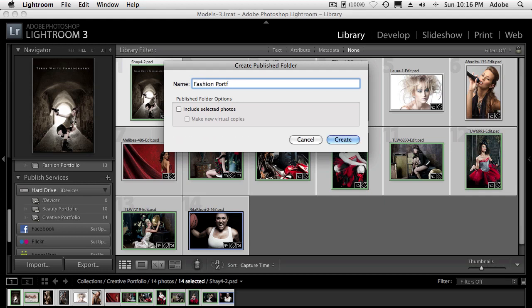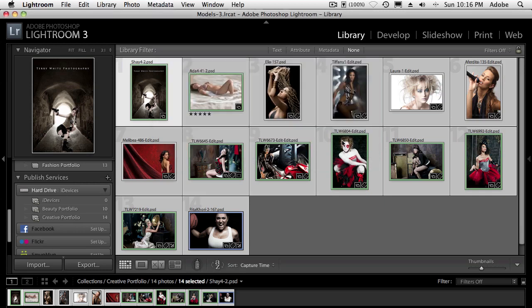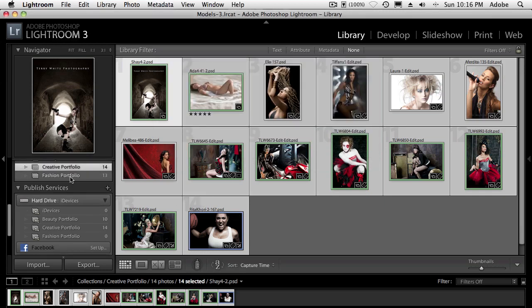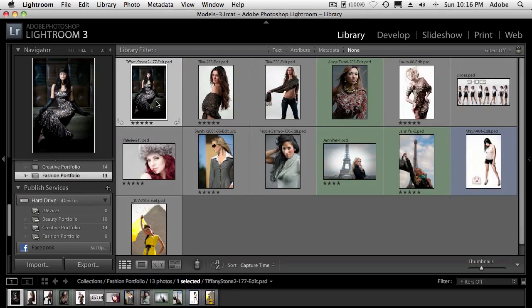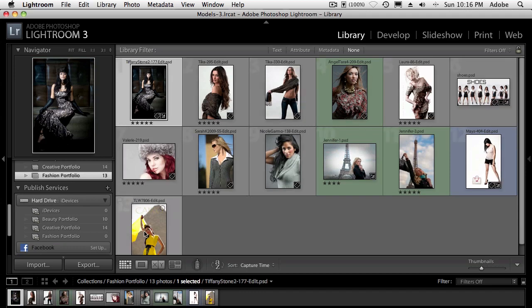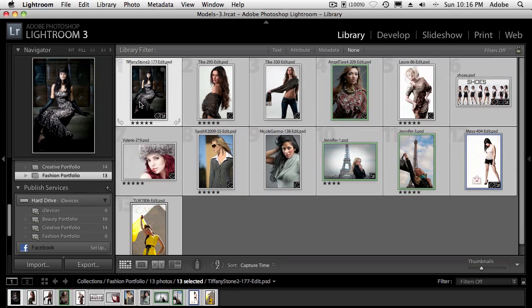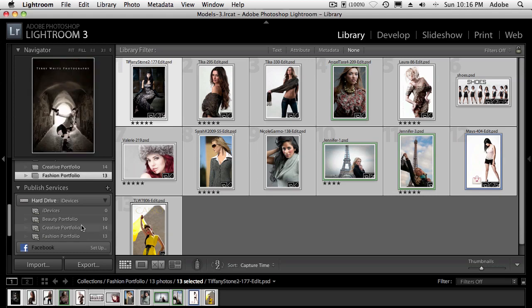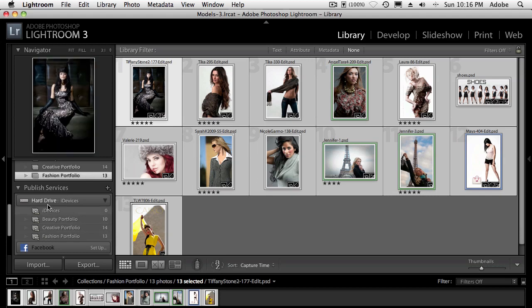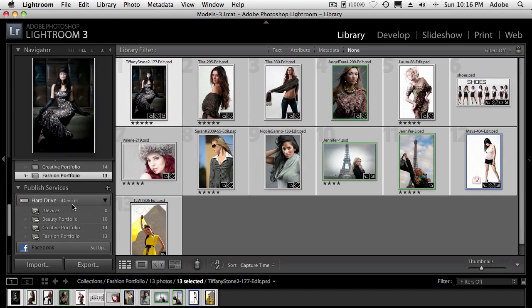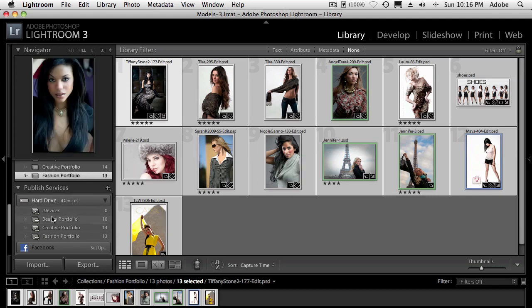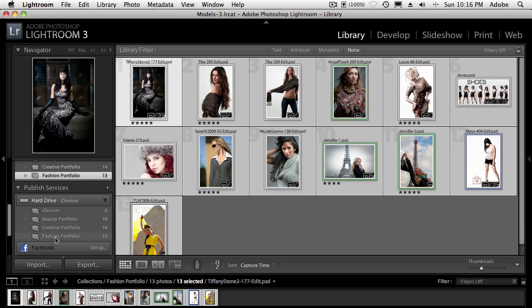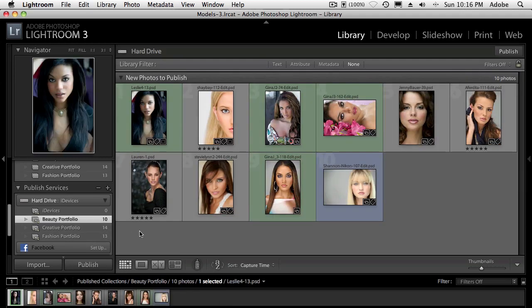These are the three albums I want on my iDevices. So now that I've got that one, we'll go ahead and grab my 13 fashion images and drag those over. So now let's take a look at what we've done so far. We've created our one published service called iDevices. We've added three subfolders to that main folder. And each one has images that are ready to be published.